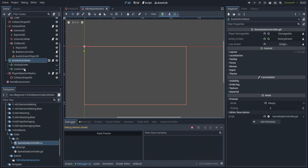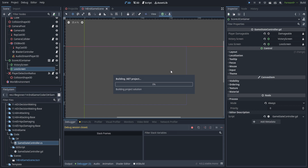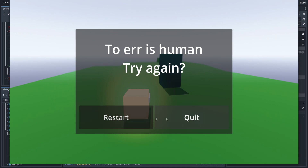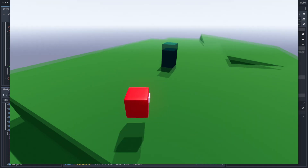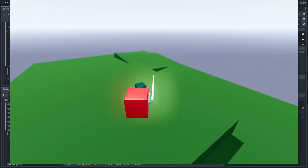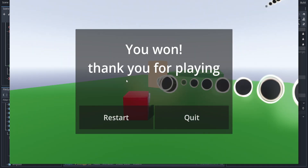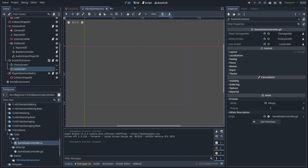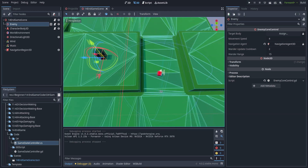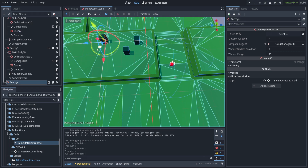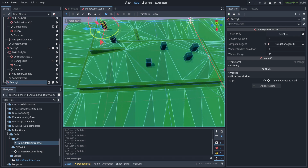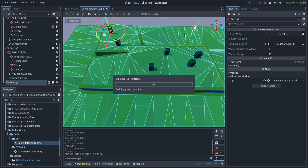We got an error — I did not select the loss screen. Let's throw that in quickly and hit play again. Now we can restart or quit. Let's hit restart — works fine. Quit button works just fine too. Let's also try killing all the enemies. You won — thank you for playing! You can also see that with multiple enemies this will work with as many enemies as you want. The previous scoring iteration wasn't really scalable, and I've been wanting to remake it — now we've got the opportunity.